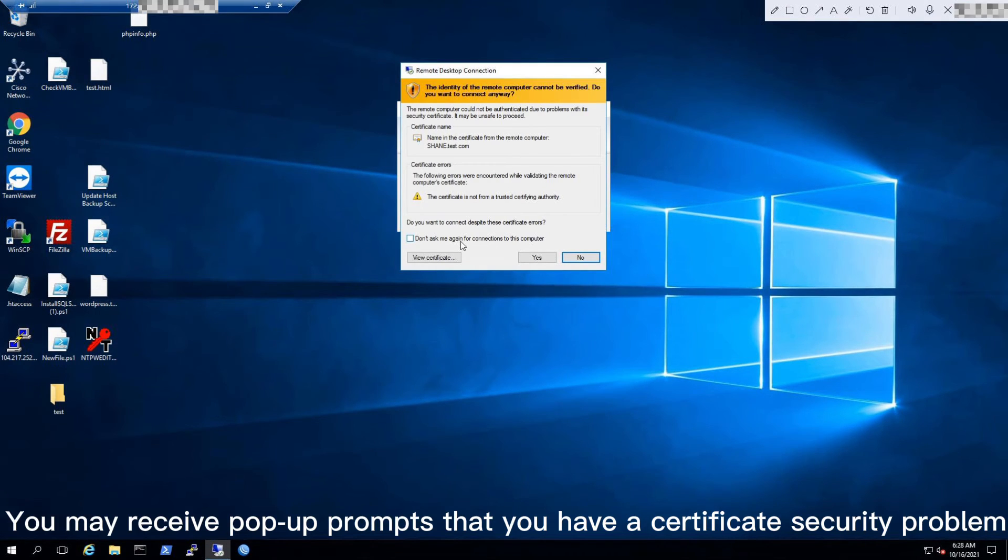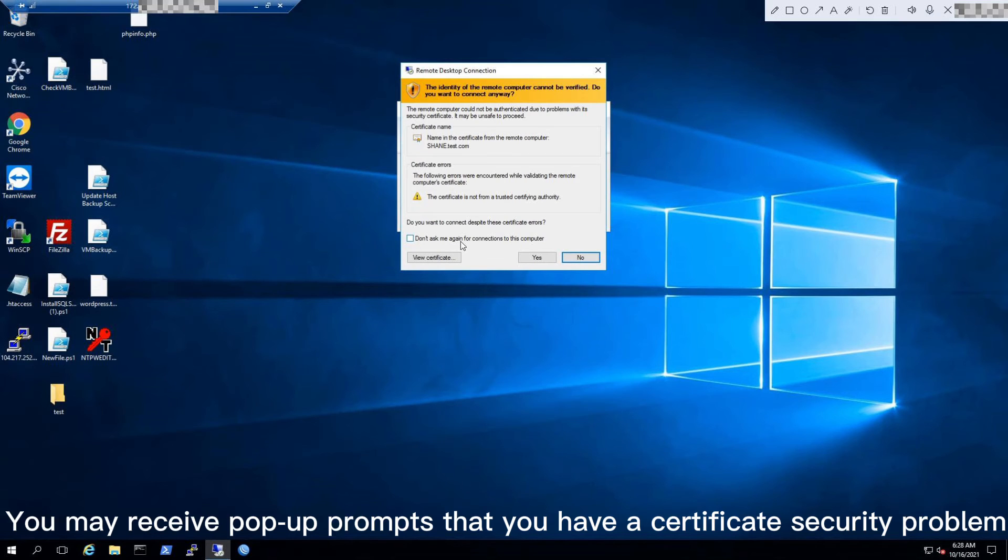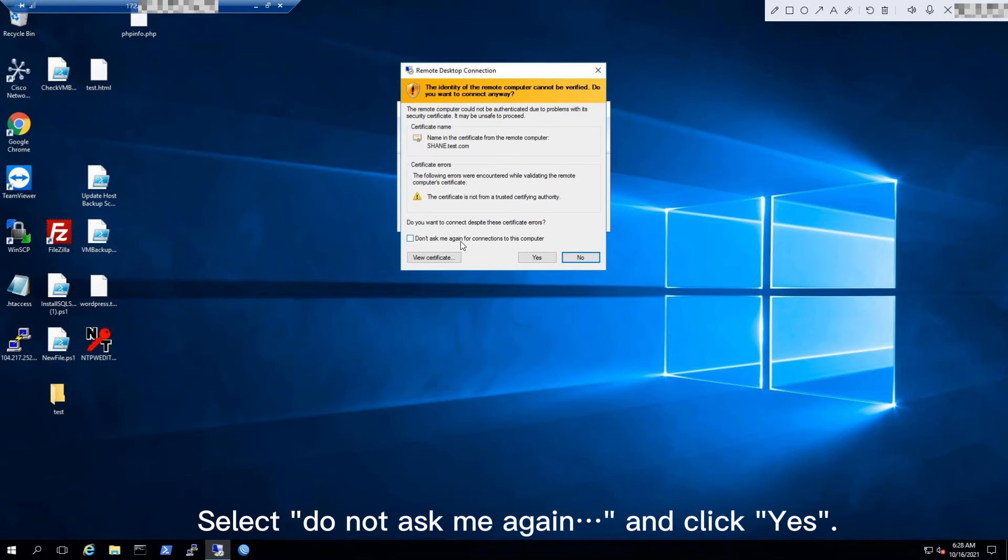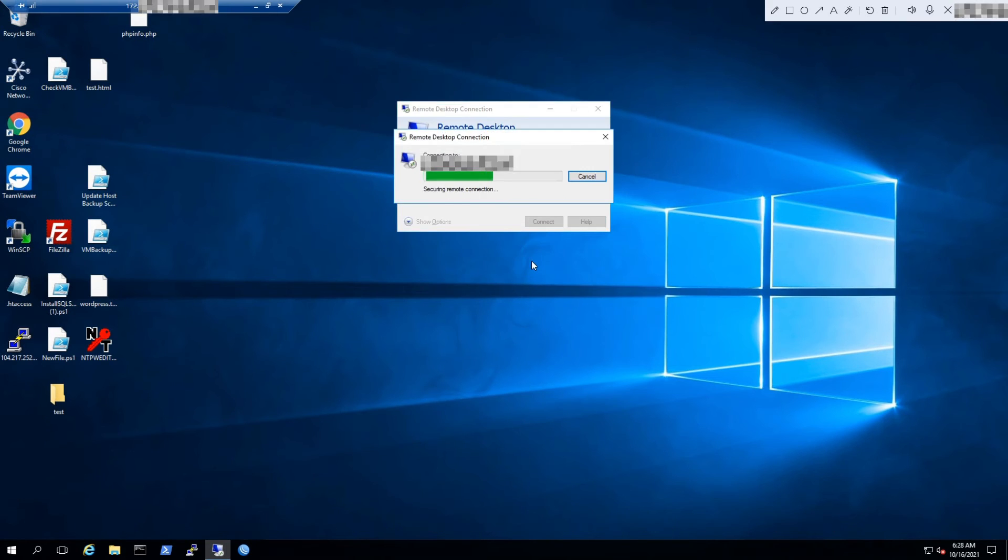You may receive a pop-up prompt about a certificate security problem. Don't worry. Select 'Do not ask me again' and click Yes.